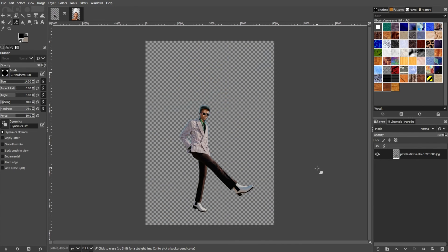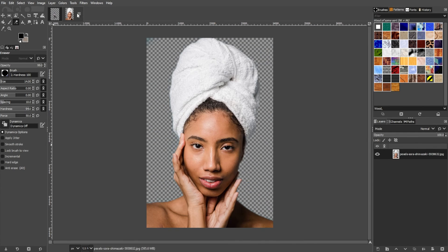Now you know how to remove the background in GIMP. If you find this video helpful, make sure to leave a like and subscribe. And if you want to see more tutorials, turn on the notification bell to get notified whenever we upload new videos.